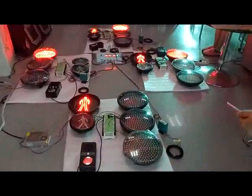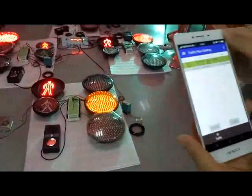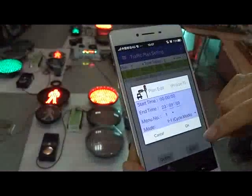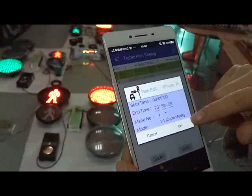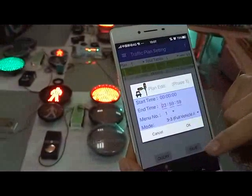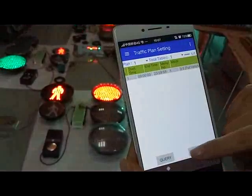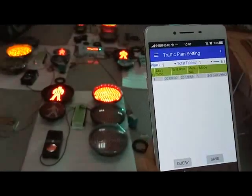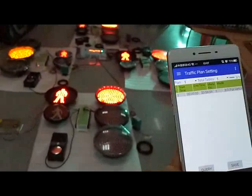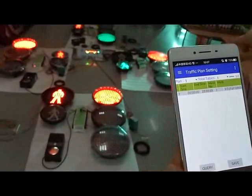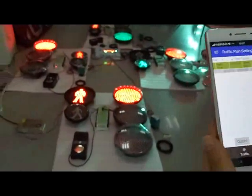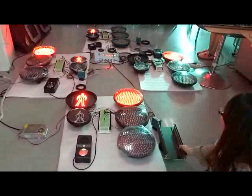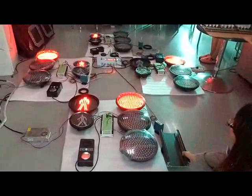But if you use our vehicle detection mode, now we change the working mode. Now we save it. Now this direction is running our vehicle detection mode. Now see what happens if this direction detects a vehicle.